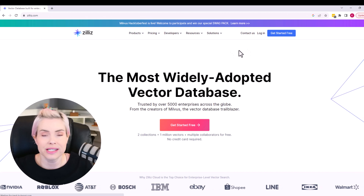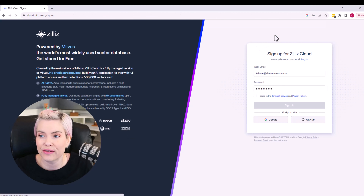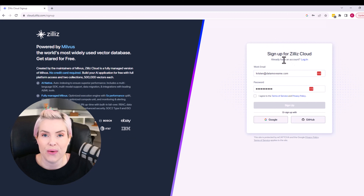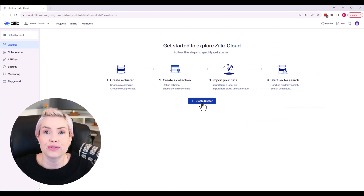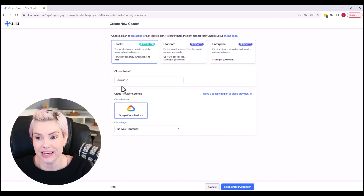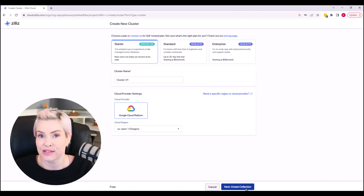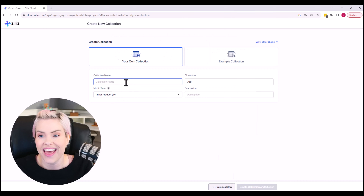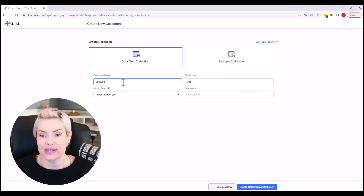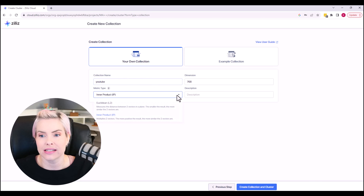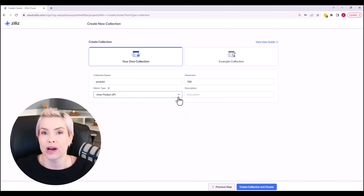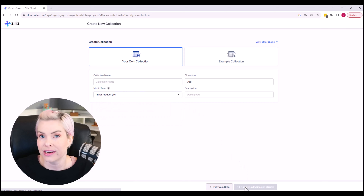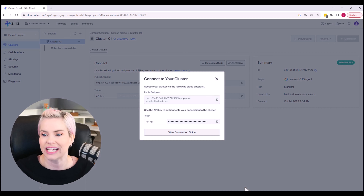We are going to navigate to Zilliz. We are going to get started for free. You are going to set up your credentials and then we are going to create a cluster. We'll be using the free serverless tier. I leave the cluster name as cluster 01 and then I give my collection a name — YouTube. Zilliz has a couple different options for metric types. We are going to be using inner product. The other one is the standard Euclidean distance.